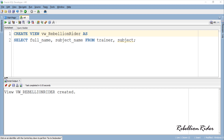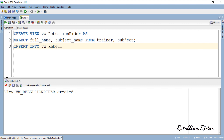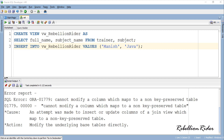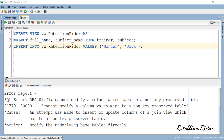Let's try to insert a row into this view and see what happens. As you can see, we have an error, which indicates that this view is not at all updatable. But using an instead-of trigger we can make a non-updatable view updatable. Now it's time to check how true that statement is, and for that we will have to write an instead-of trigger on this view.